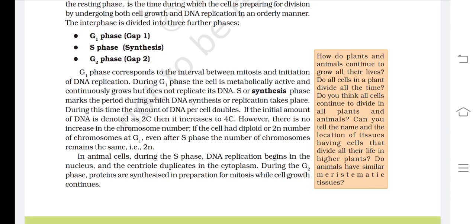However, there is no increase in chromosome number. If the cell had a diploid or 2N number of chromosomes at G1, even after S phase the number of chromosomes remains the same, i.e., 2N. In animal cells, during the S phase, DNA replication begins in the nucleus and the centriole duplicates in the cytoplasm. During the G2 phase, proteins are synthesized in preparation for mitosis while cell growth continues.